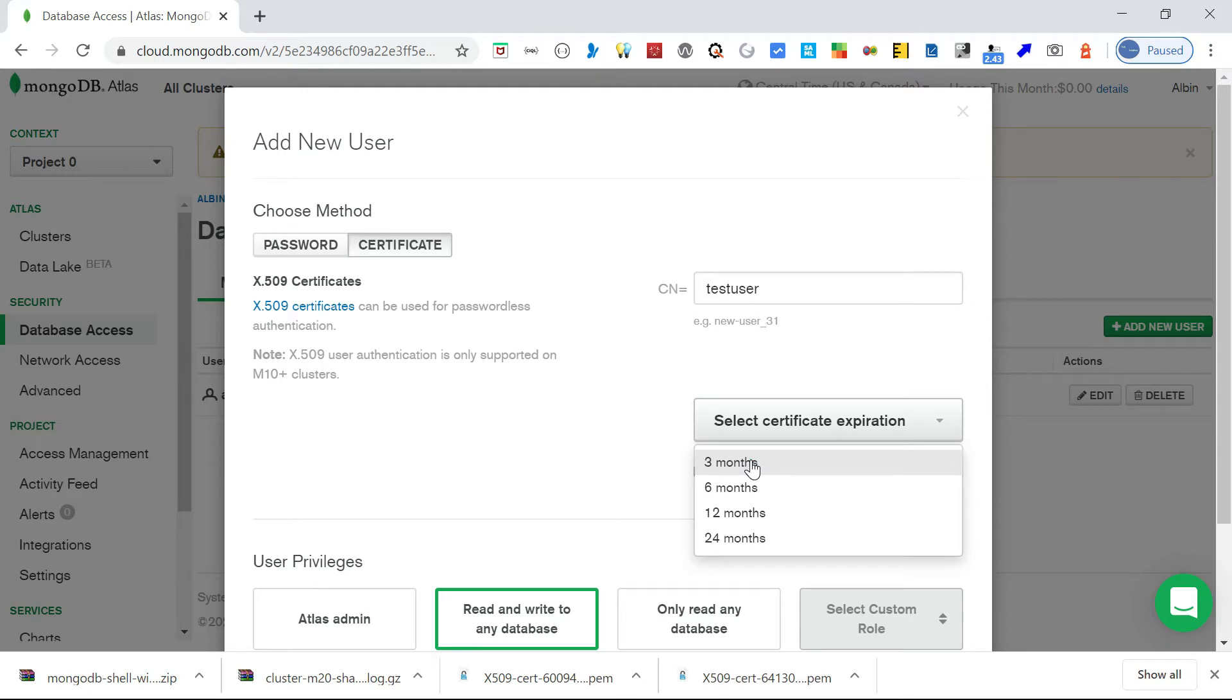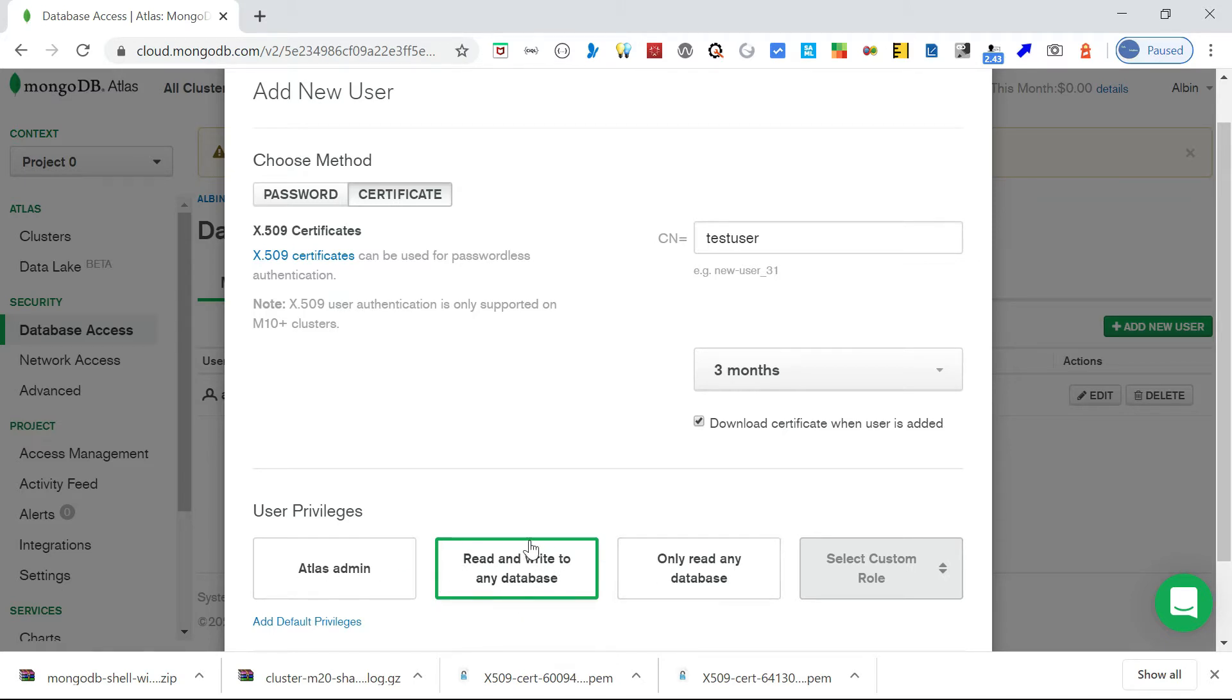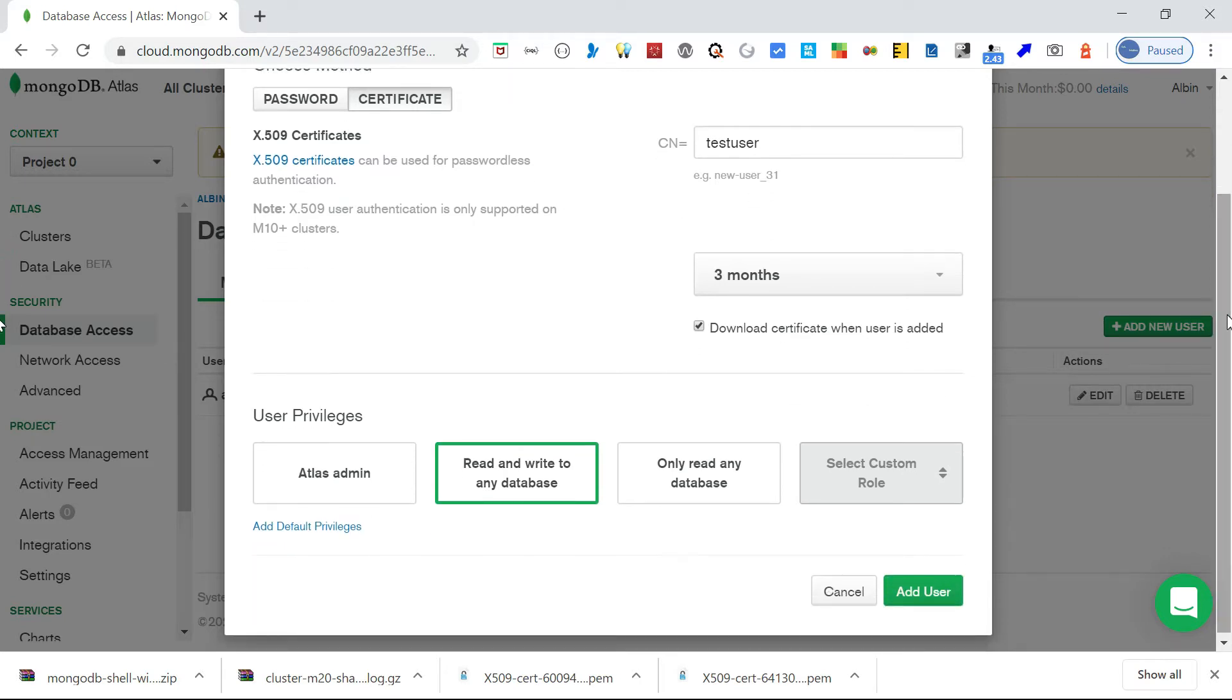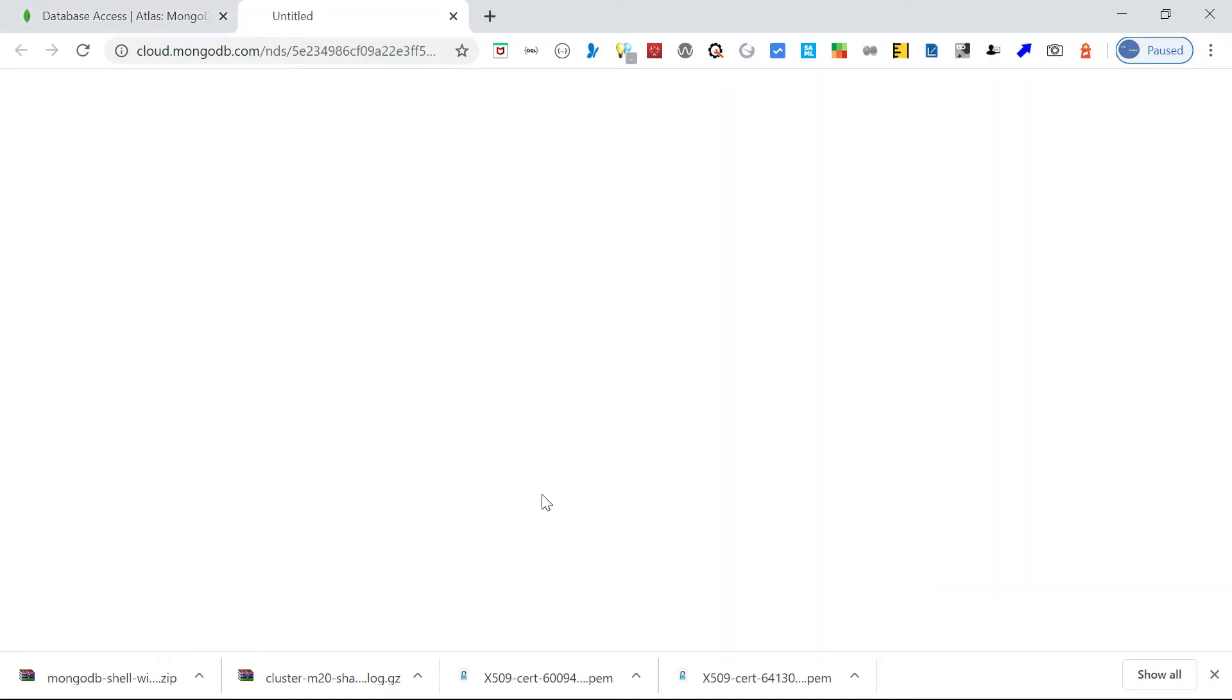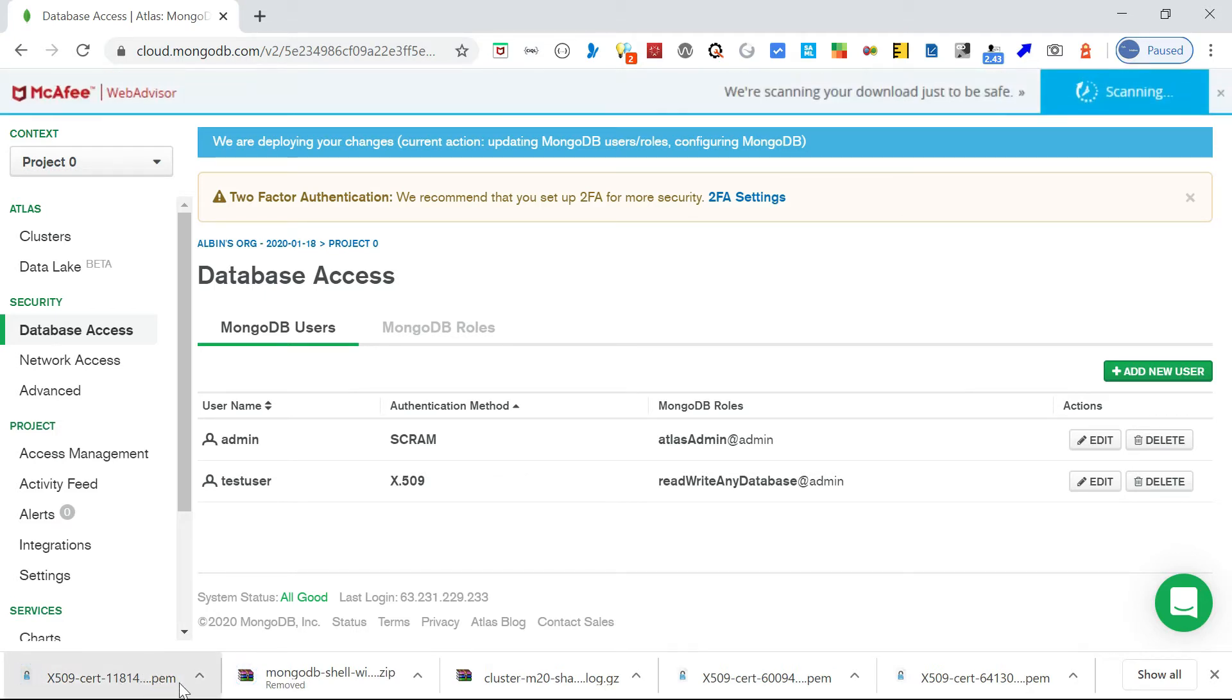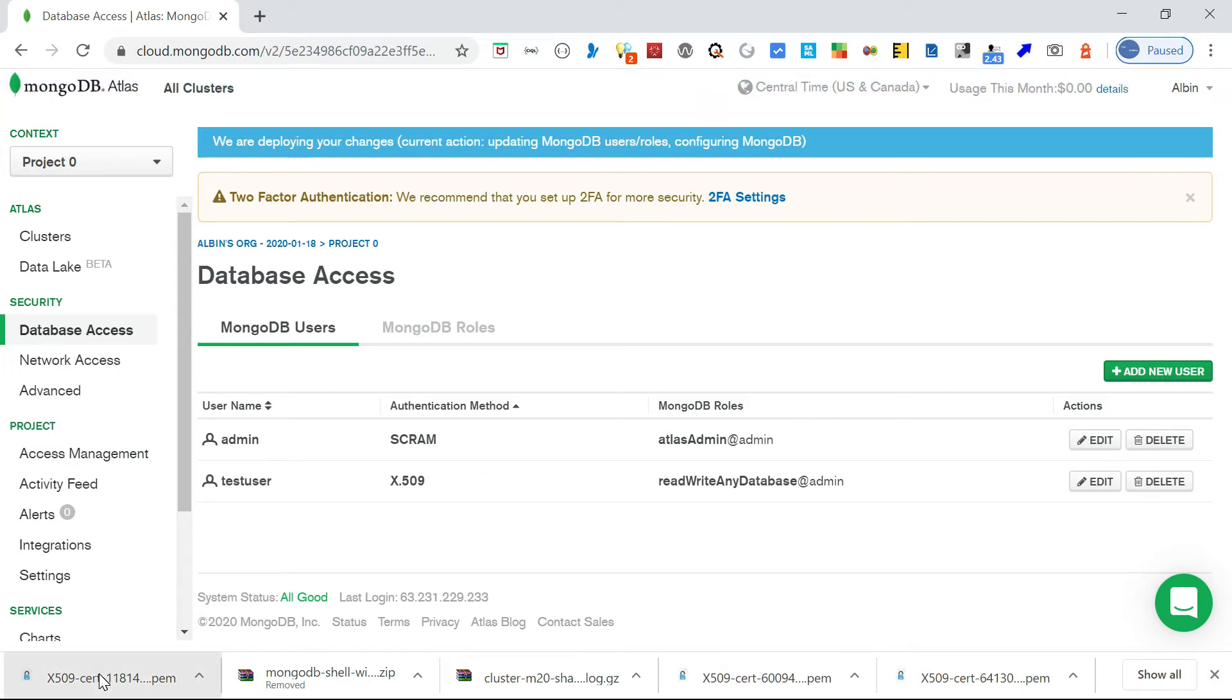You select what kind of access level this user should have. Either the user can be admin, read and write, or only read only. I'm going with read and write. The remaining things are fine. I'm clicking on add user. Once the user is added, this will download the certificate PEM certificate. Keep it safe because this will have the private key. Through the private key, we are going to connect to the database. Whoever has this private key will be able to access the database, provided the IP address is whitelisted.